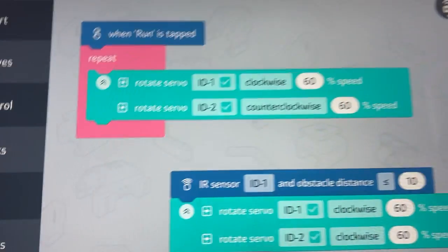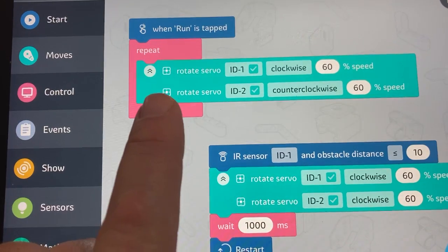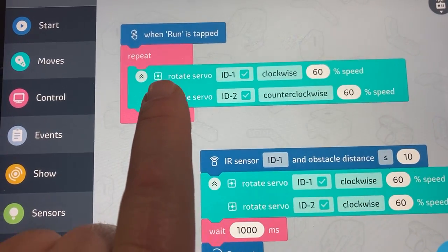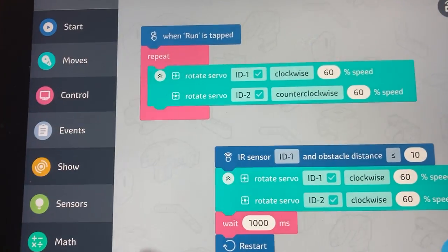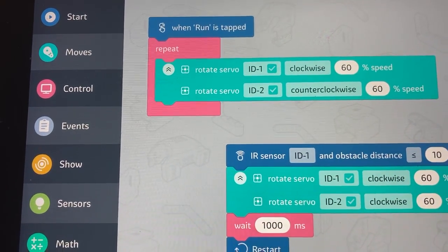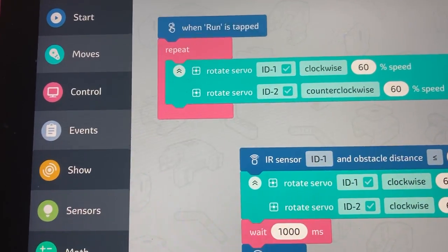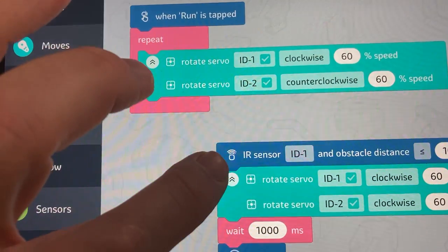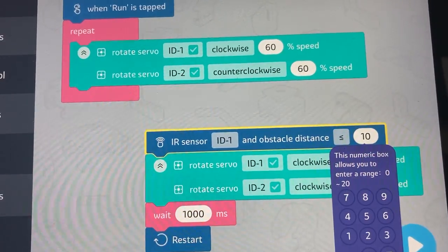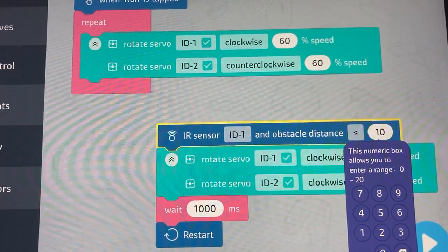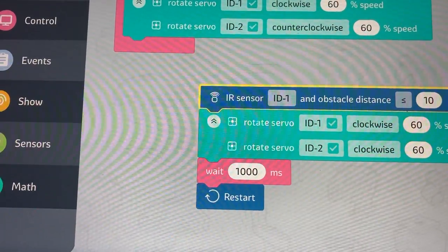We're going to explore some different parts of the control code. I've changed this a little bit so this is going to make the vehicle go forwards, and the repeat is going to make it keep doing that. We're going to have it run continuously, and I want to use that infrared sensor — this says that when an object comes closer than 10 centimeters.